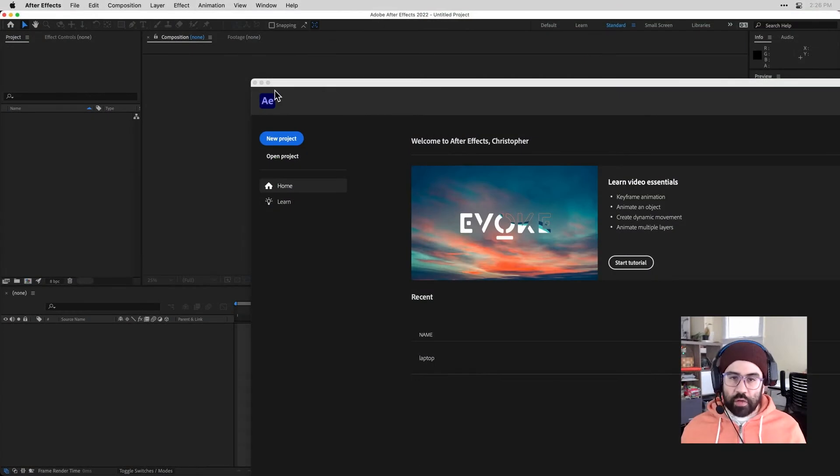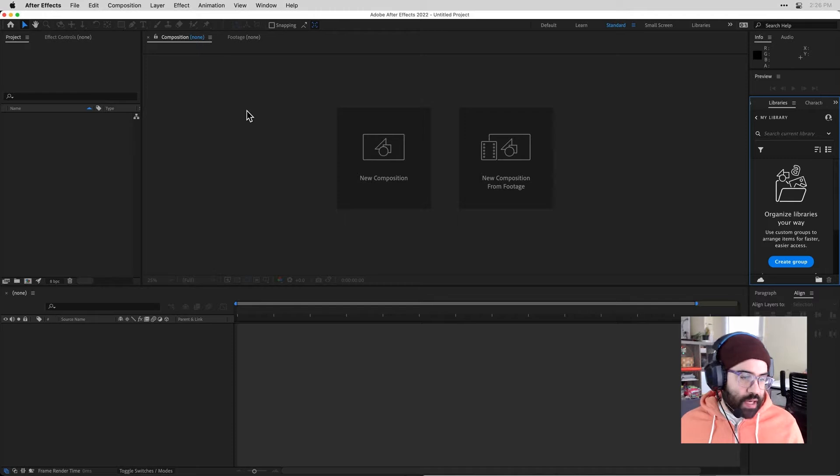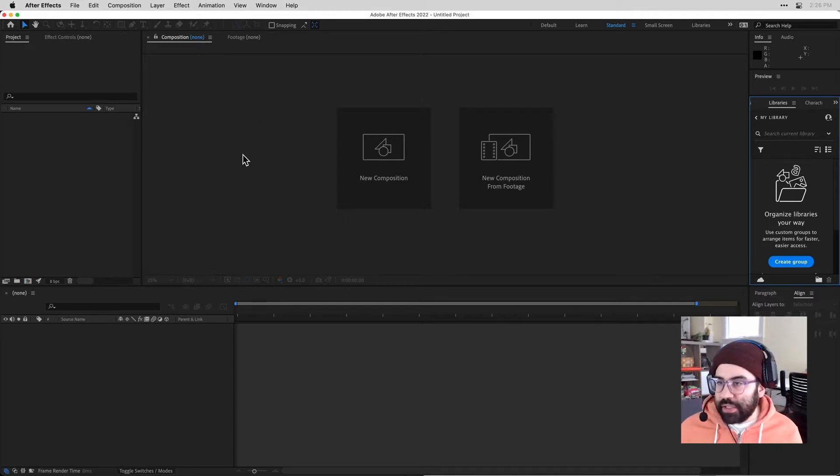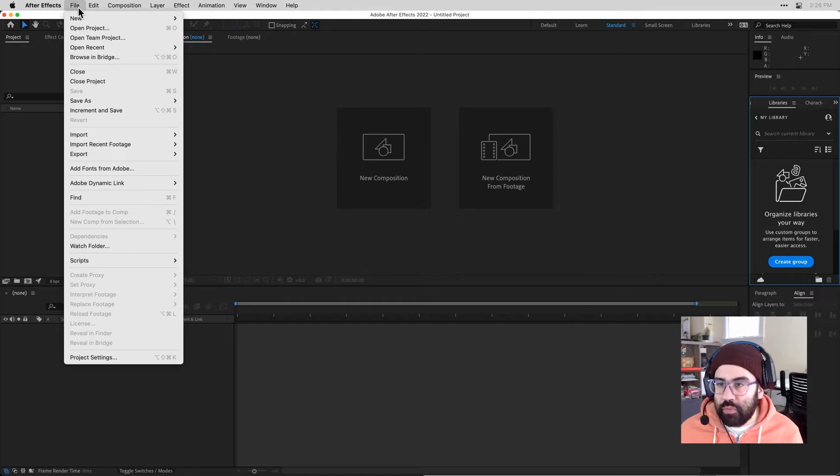All right, so here we are in After Effects. When we open After Effects, we'll automatically have a blank project, but if you have something open, you can hit File, New Project from the menu bar.